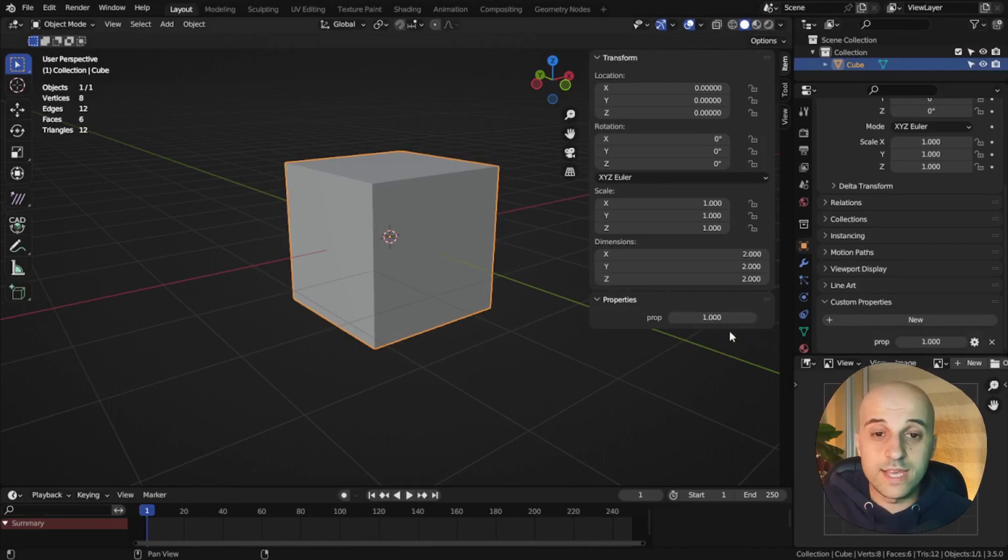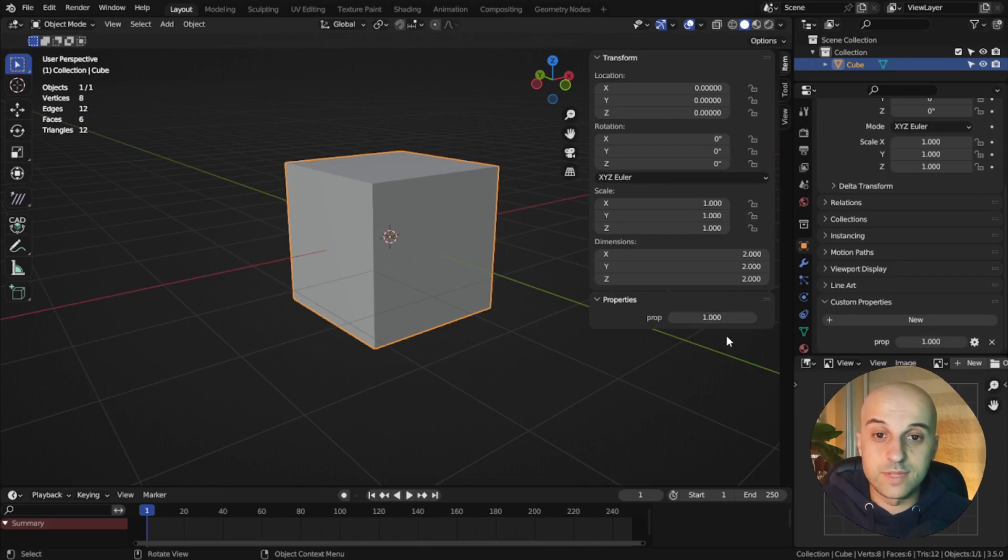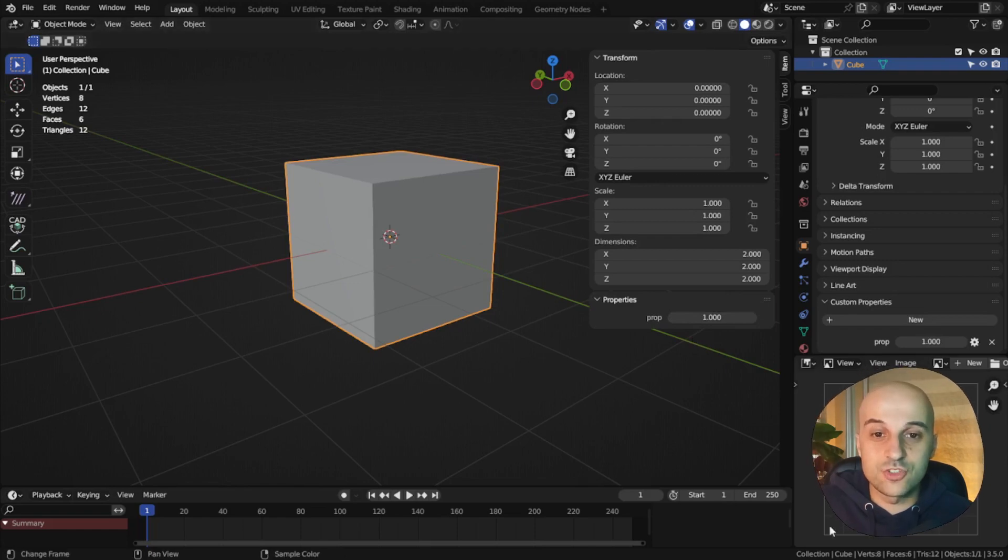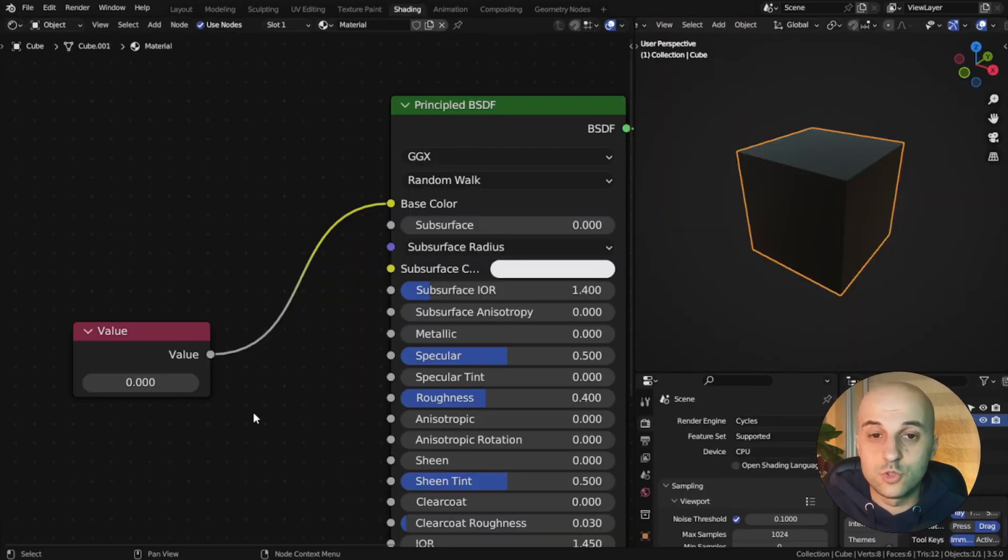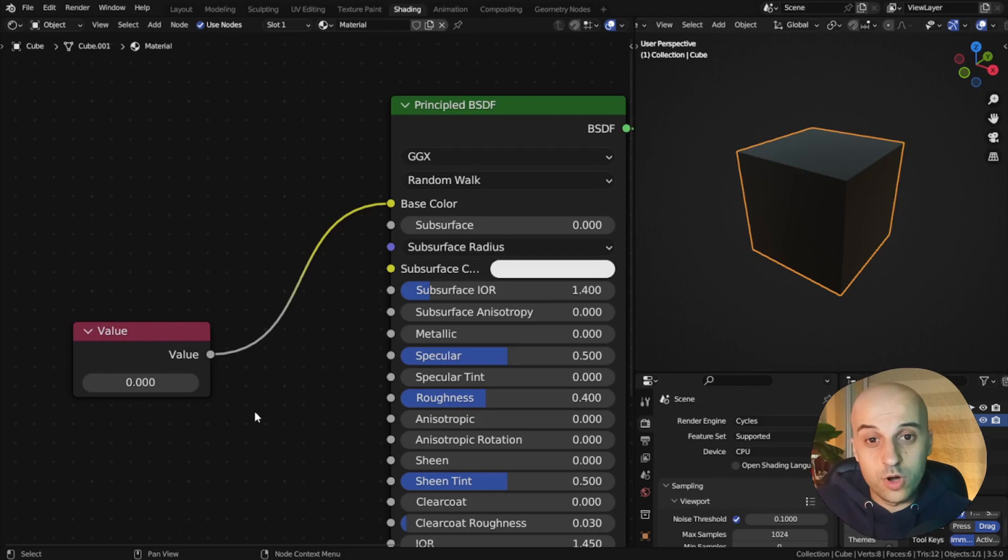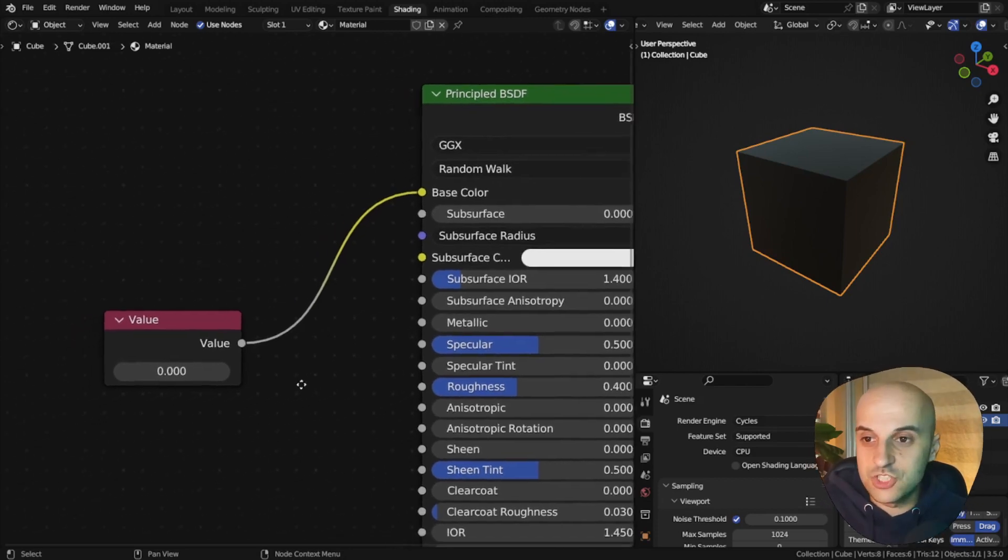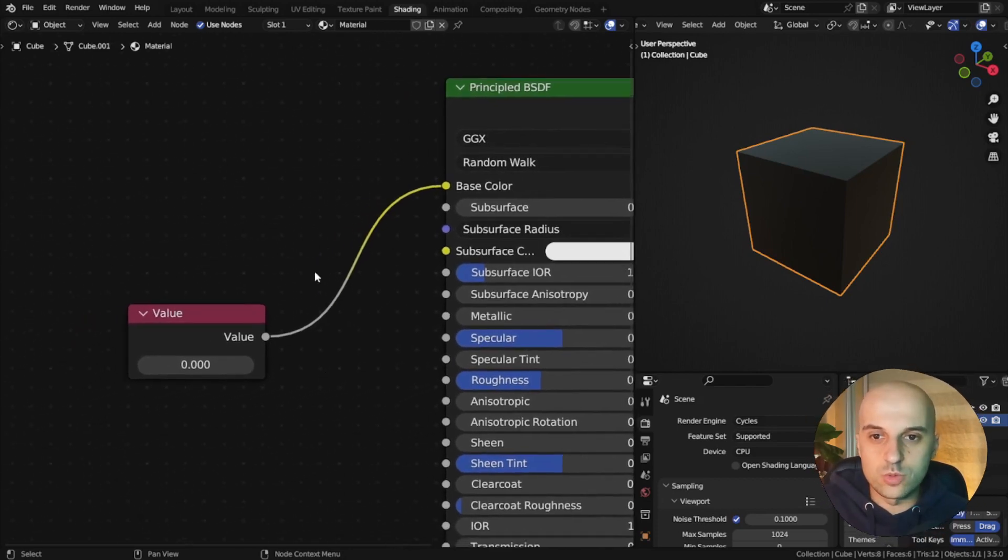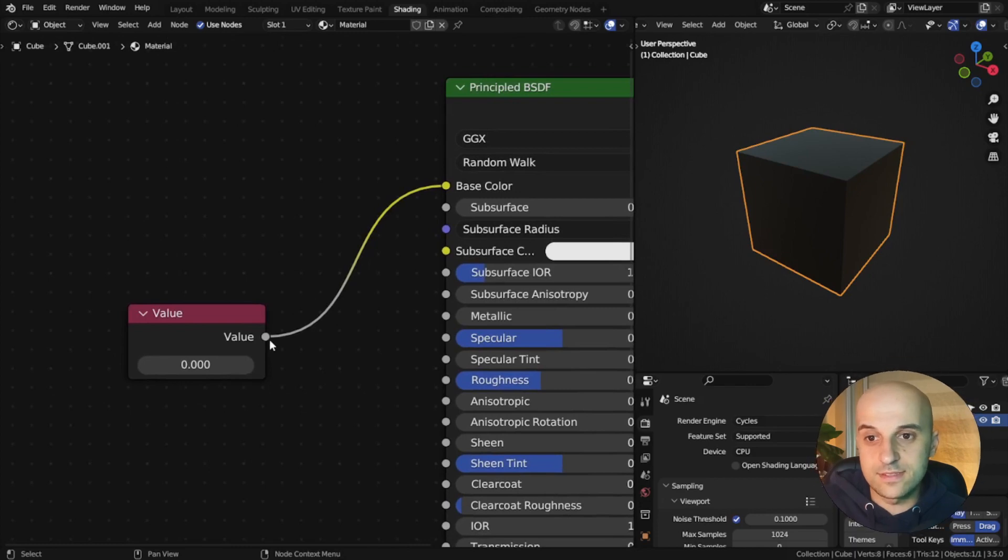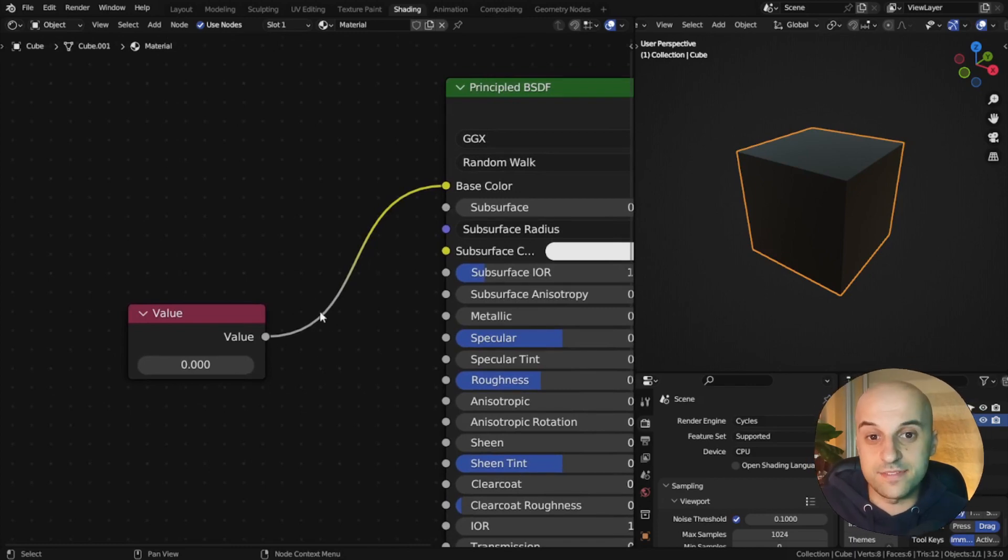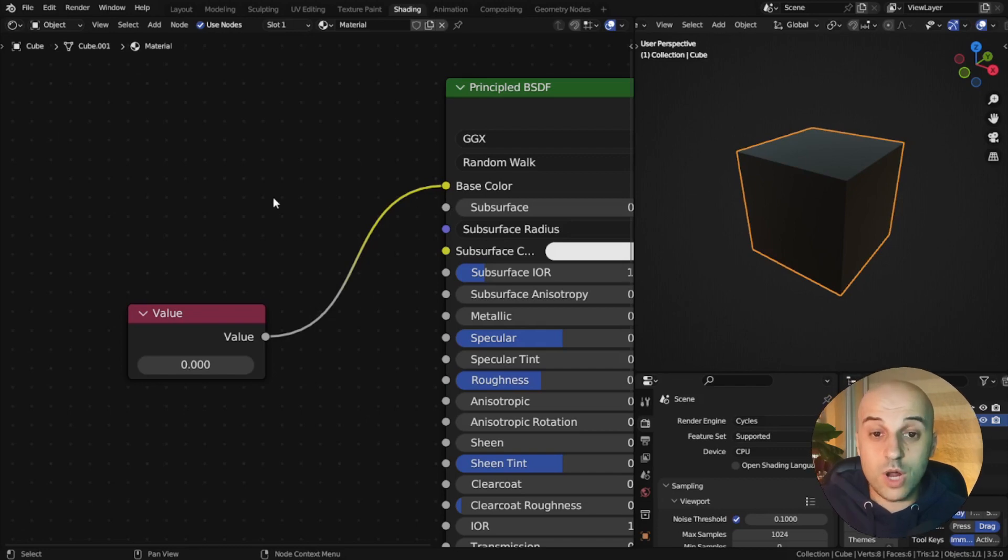The way we connect properties in Blender is with something called a driver. You may have heard of them. Don't worry, it's not complicated. A driver in our analogy would be this noodle. It says this changes this. It drives this setting. So how do we implement this?